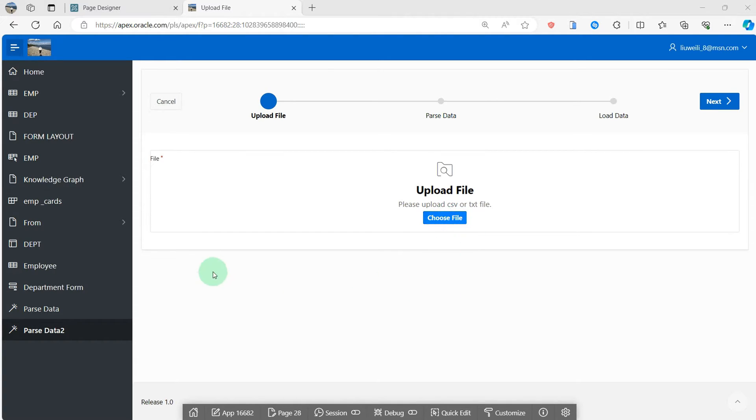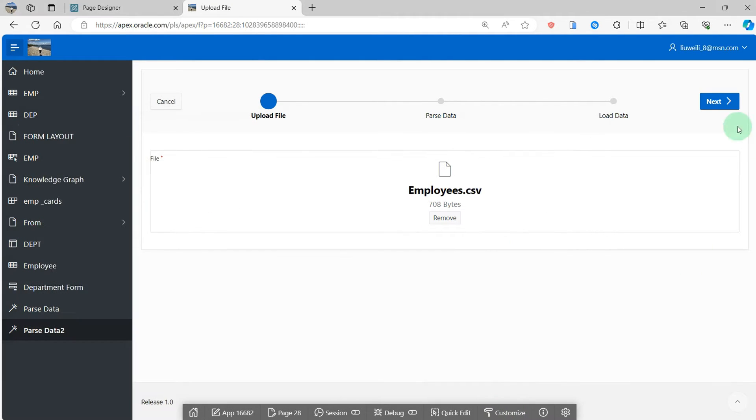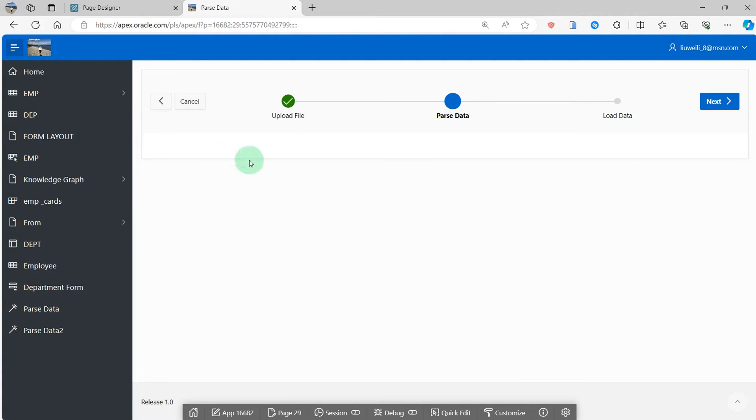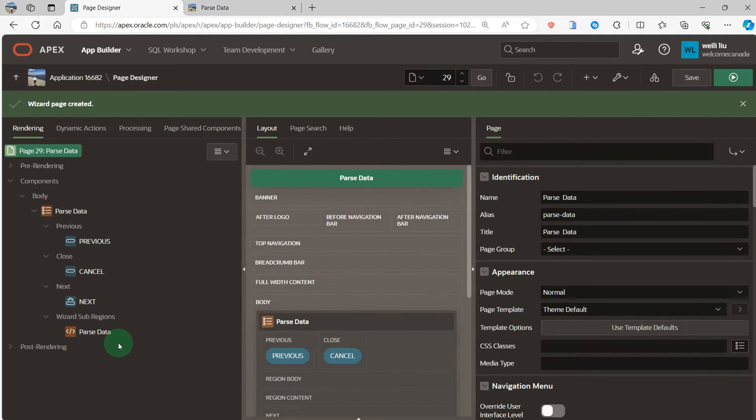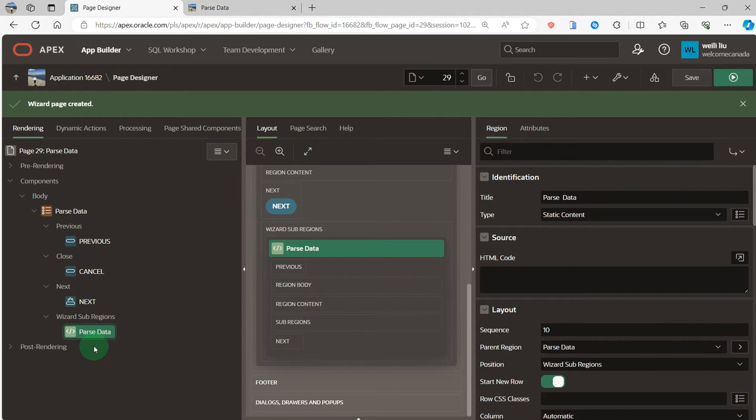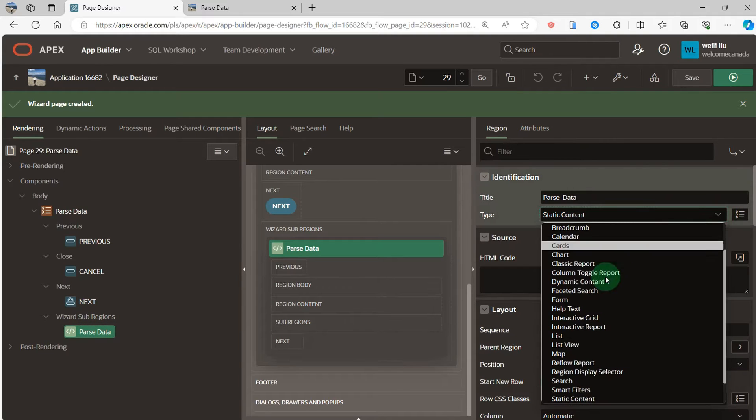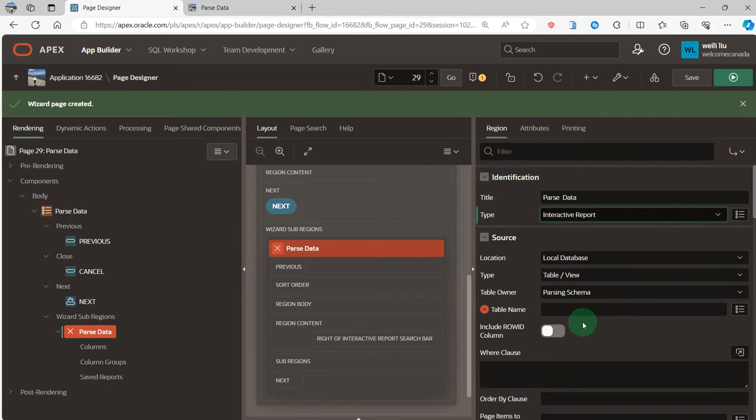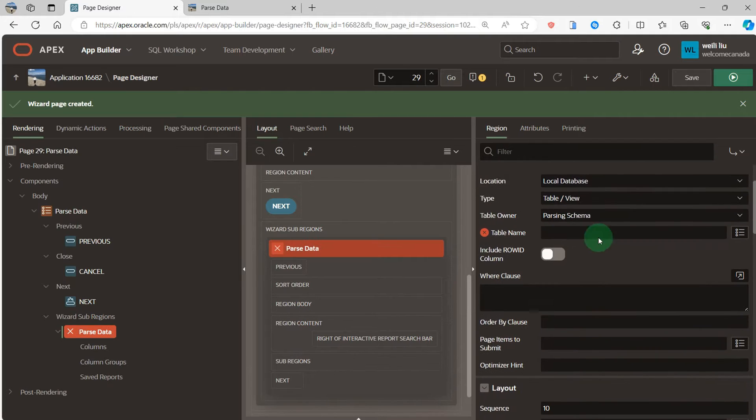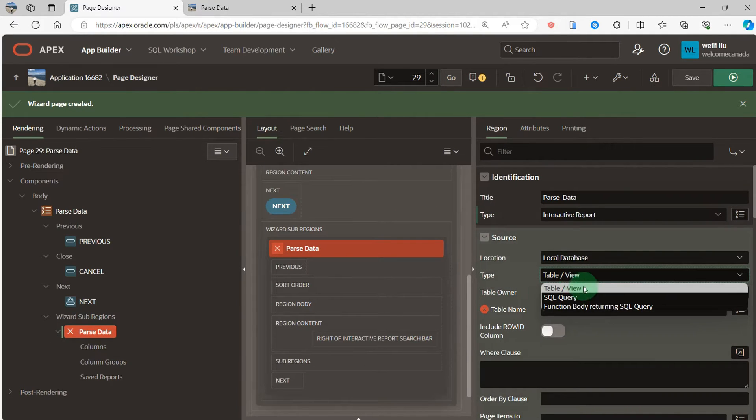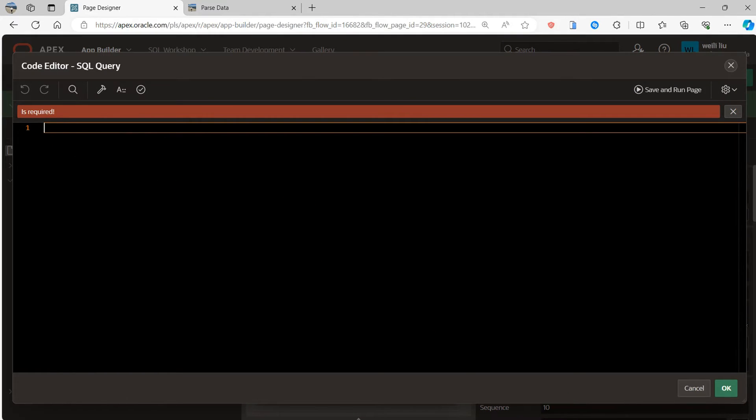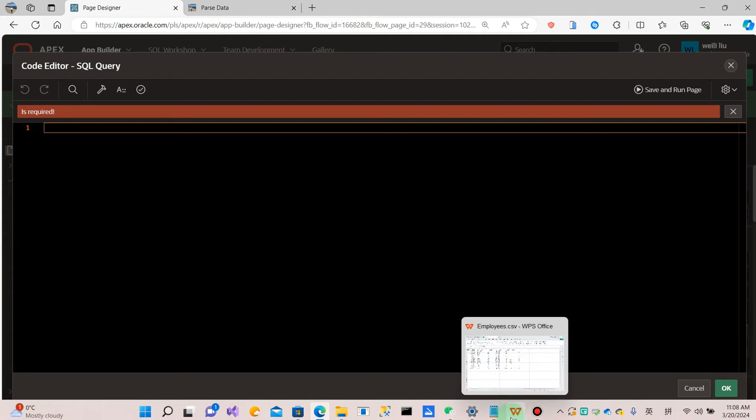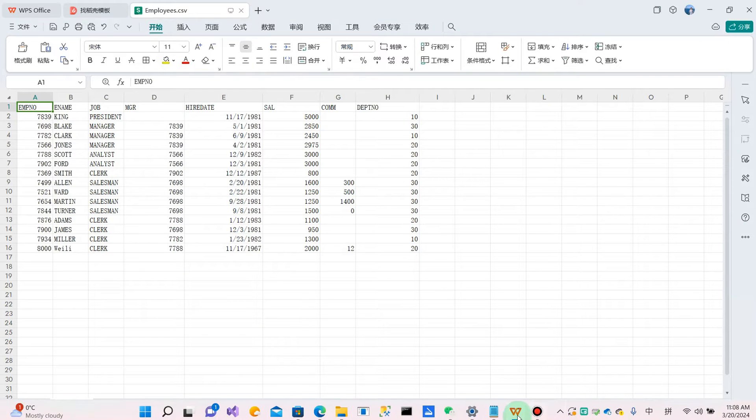I choose the CSV file and go to the next page. In this page I will do the parse data using the APEX function. So here I select the interactive report and I'm using the type SQL query to display the CSV file.